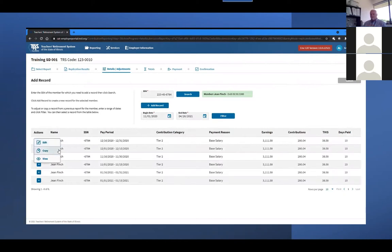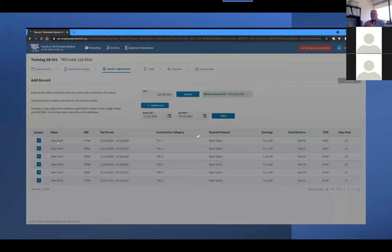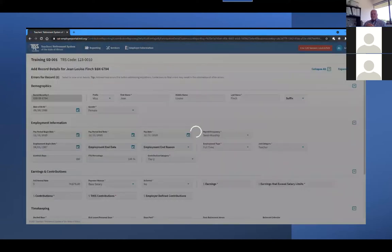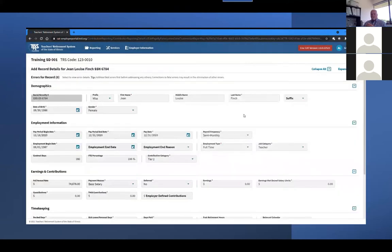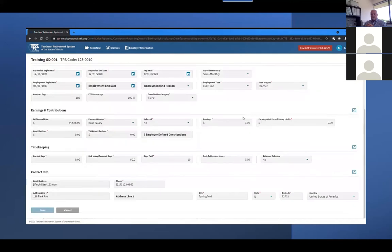For instance, if you needed to report earnings for a different payment reason than what was originally reported because it was missed when it should have been reported with the original report. You can also select the Edit option, which will create an adjustment record for the selected older record. You can then correct any necessary information before clicking Save to complete the creation of your adjustment.